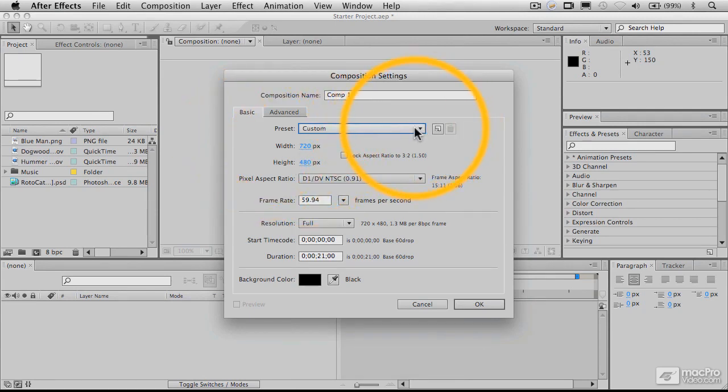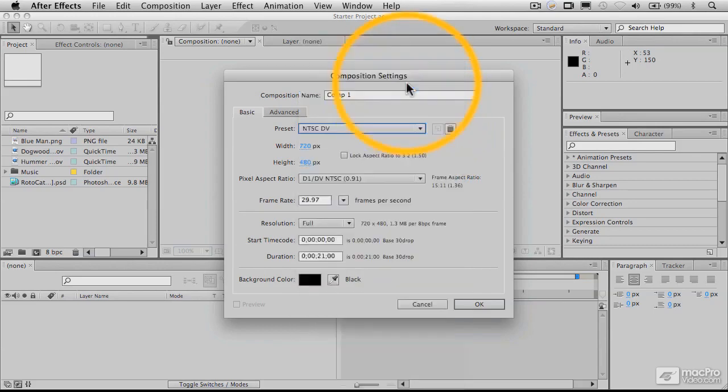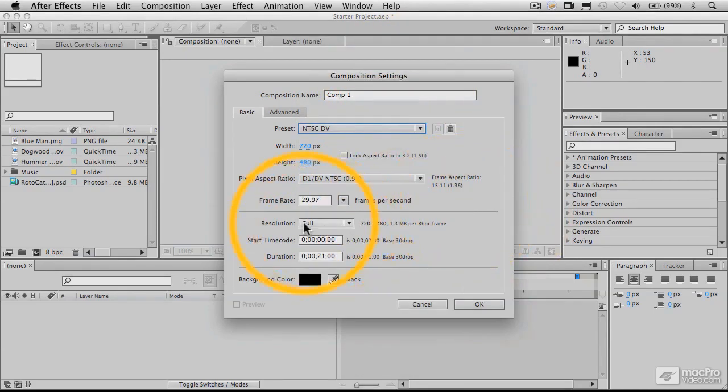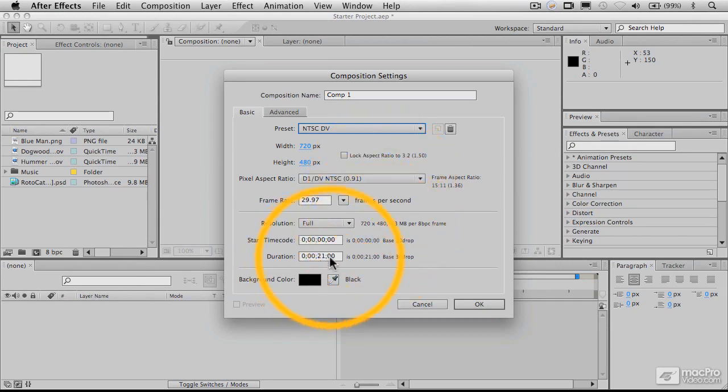So if I set this to DV, a version of DV, it'll set it to the correct frame rate, which is 29.97 as opposed to 30. It'll set it to the correct pixel aspect ratio, which we'll talk about later, resolution, duration, and so forth.